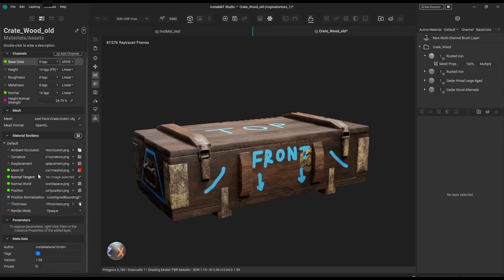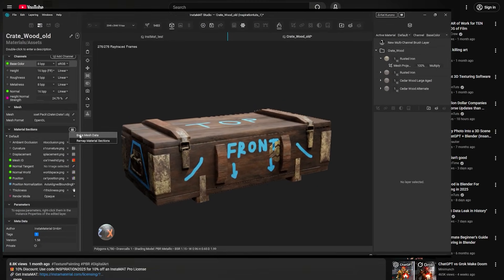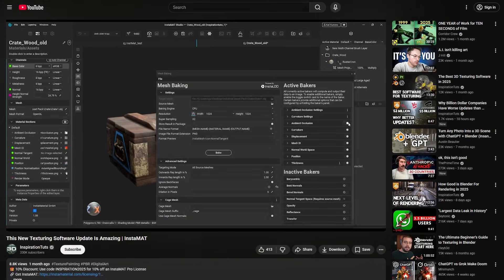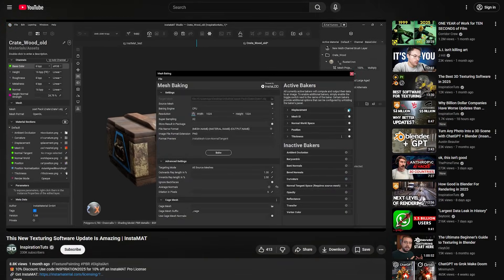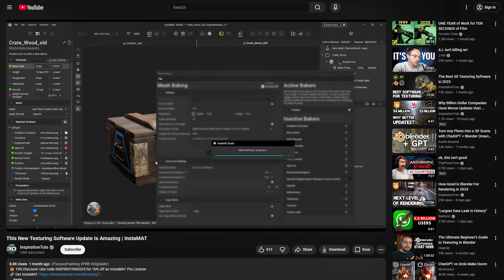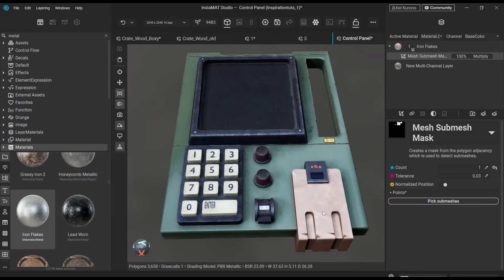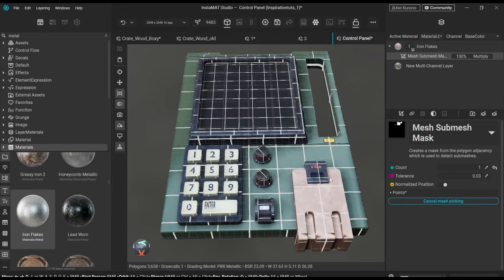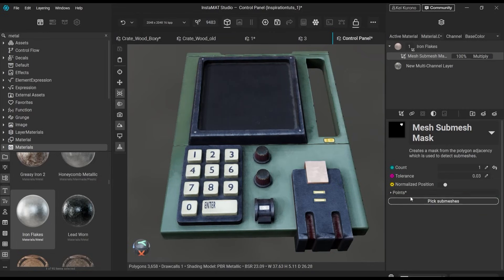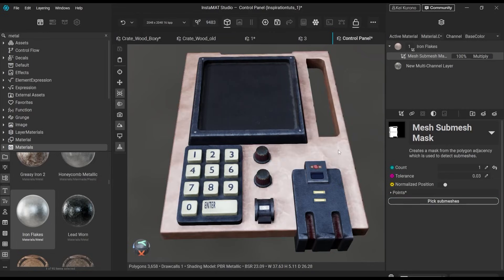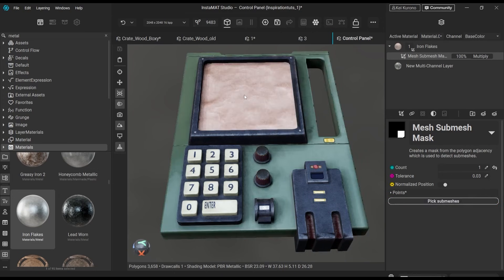You probably already know Instamat. We've covered it on the channel many times, most recently when we looked at their 2025 update, which introduced features no other texturing software currently offers, such as mesh and sub-mesh masks.